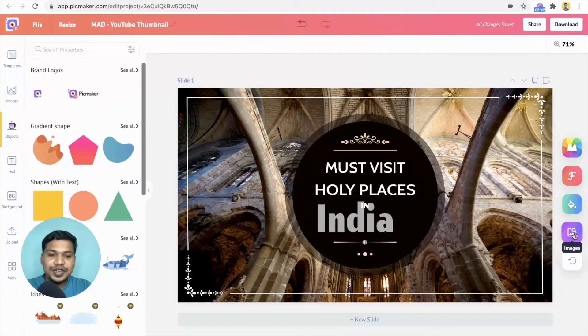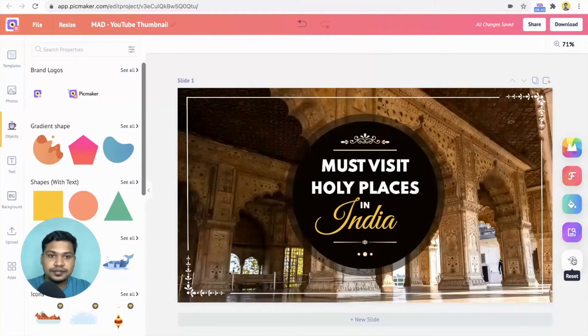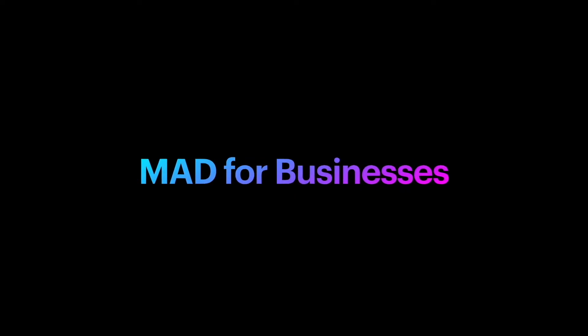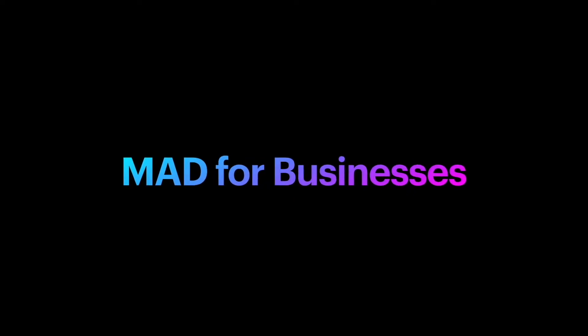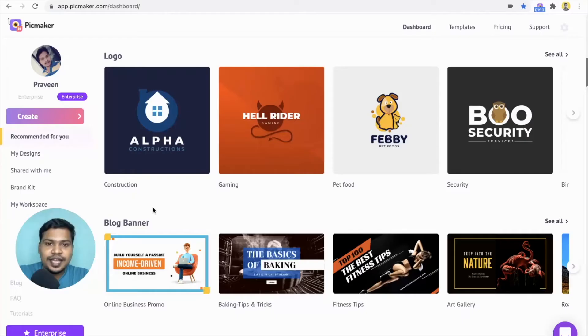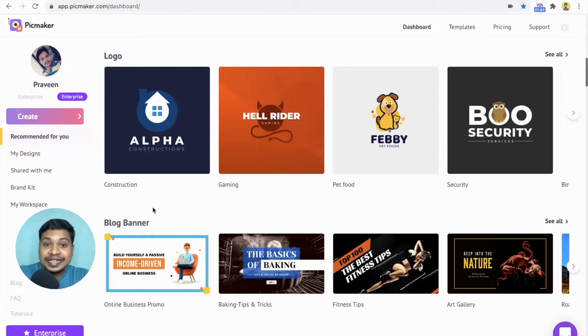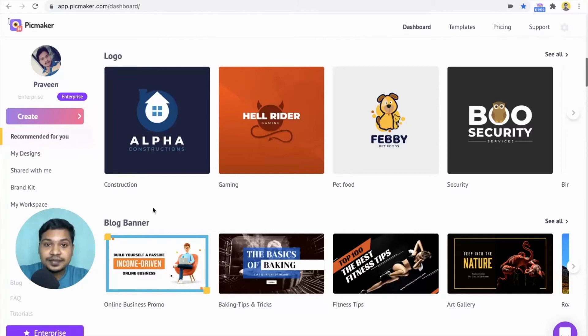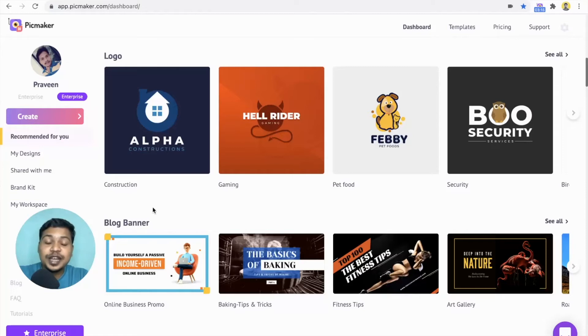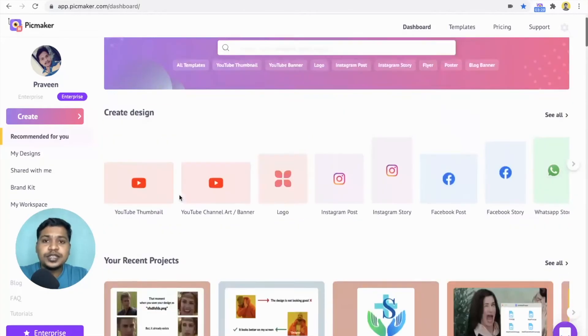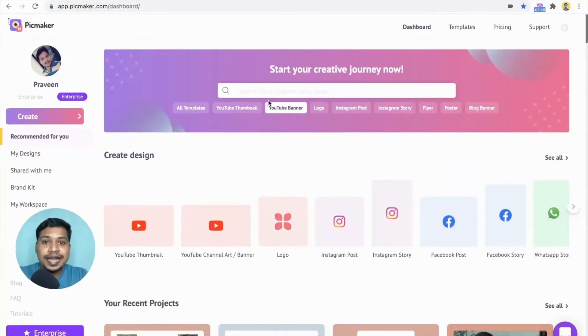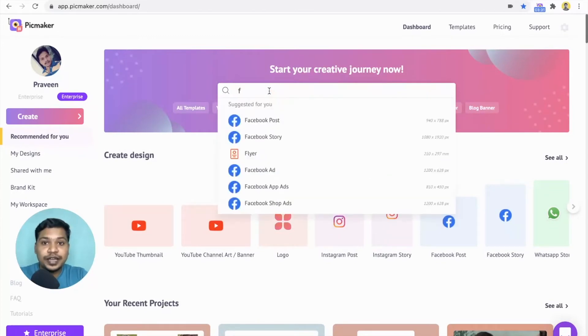To reset the template, click on the reset button. Every business needs to position itself uniquely to let potential customers know about its products. While print advertising takes different forms, flyers and posters are popular among businesses. With Pickmaker, you can create perfect posters and flyers by choosing our ready-to-use templates. Head to the search bar on the dashboard and type flyer.